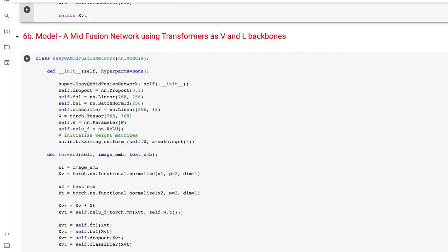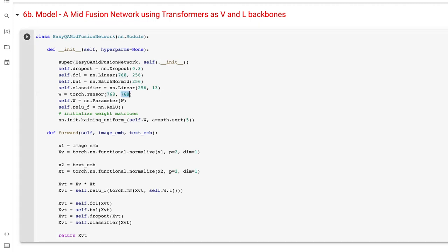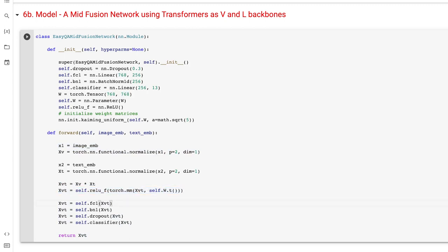The second network is the mid-fusion network. Here we don't have the complication of a CNN model outputting a different feature size like 2048. We have a uniform size of 768 coming from BERT and 768 coming from ViT-base. So there are no projection layers — we normalize, make the feature interaction directly, multiply with the trainable parameter, pass it to the fully connected layer, and proceed to make the prediction. Those are the two different networks we want to train.